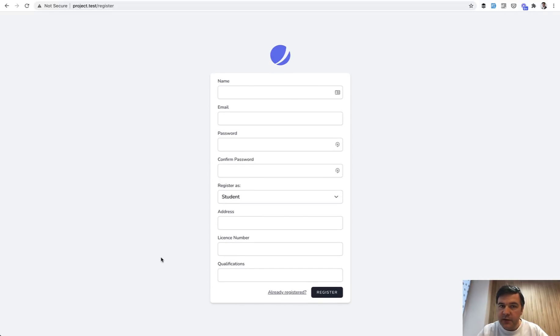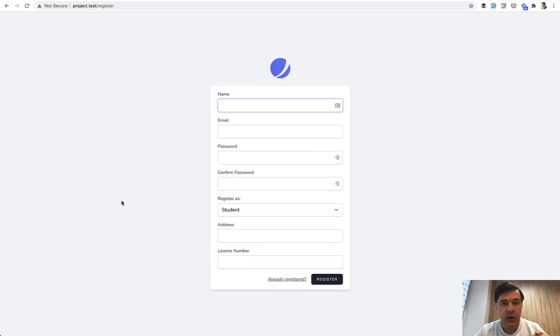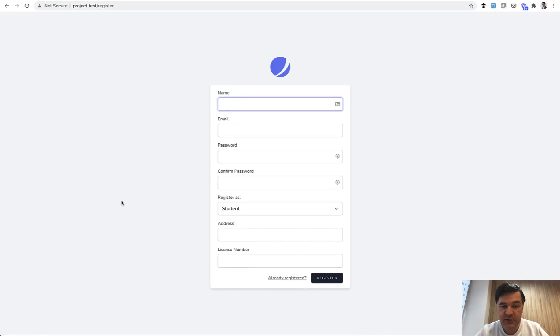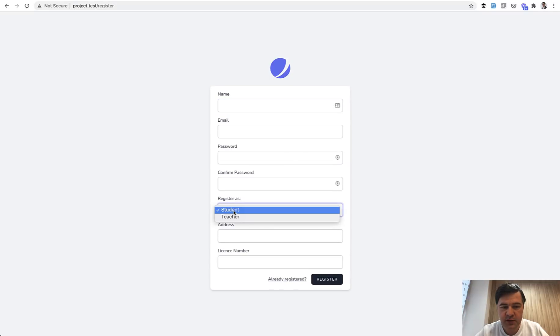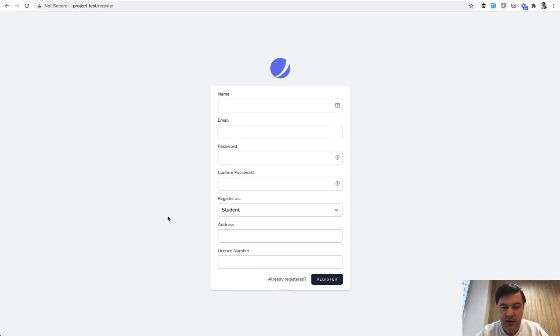But now let's make the form dynamic. When I'm a student, I should see these two fields. And when I'm a teacher, I should see only the qualifications field. And behind the scenes, to save you time, I've implemented that. So here's how it works - register a student or teacher, and then that refreshes. And let me show you how I did it.